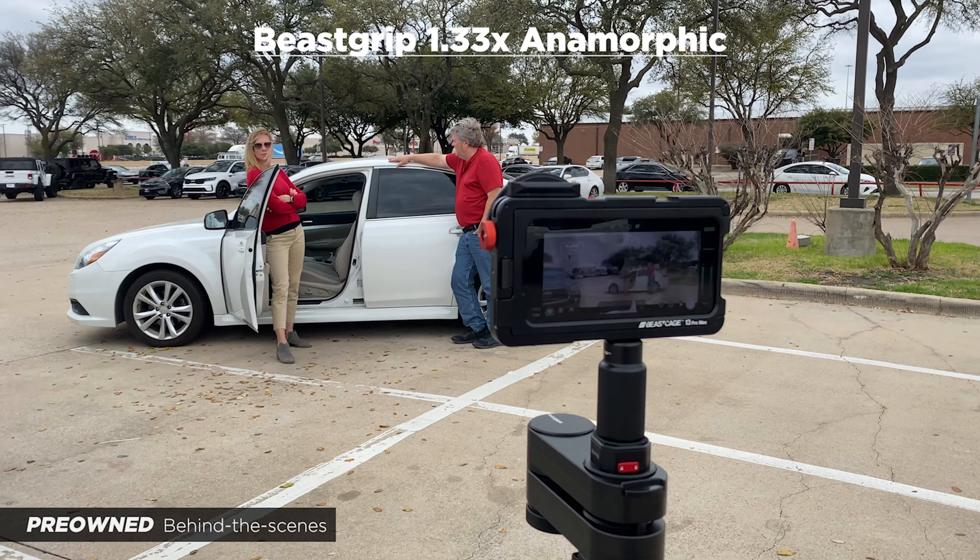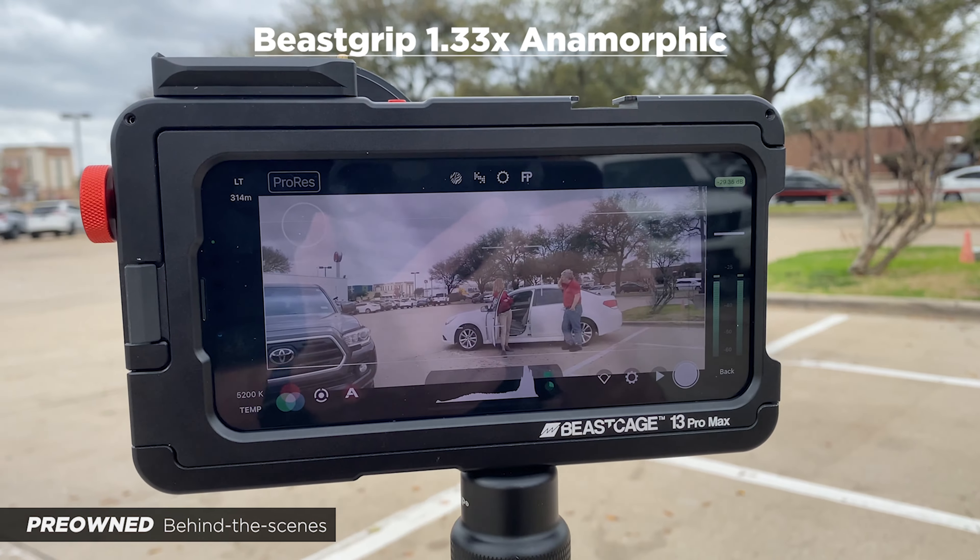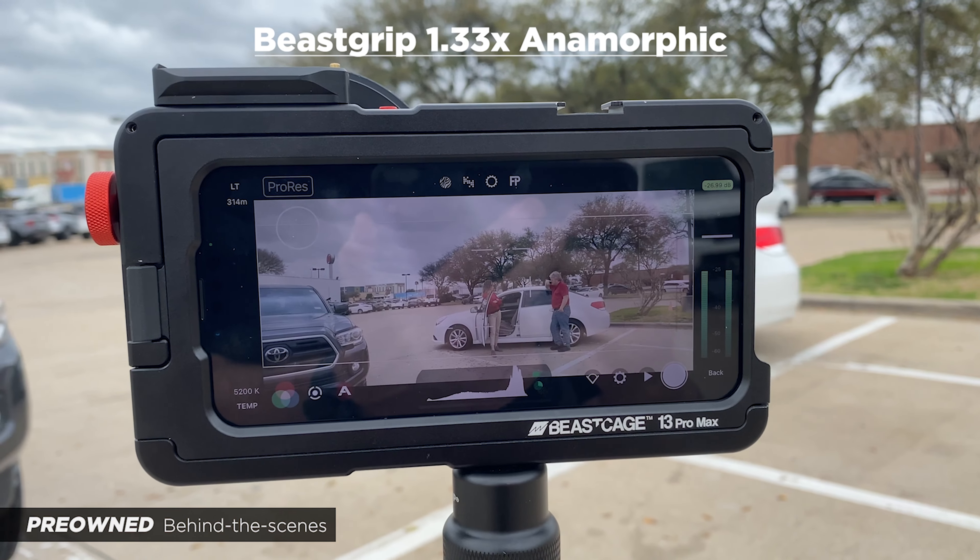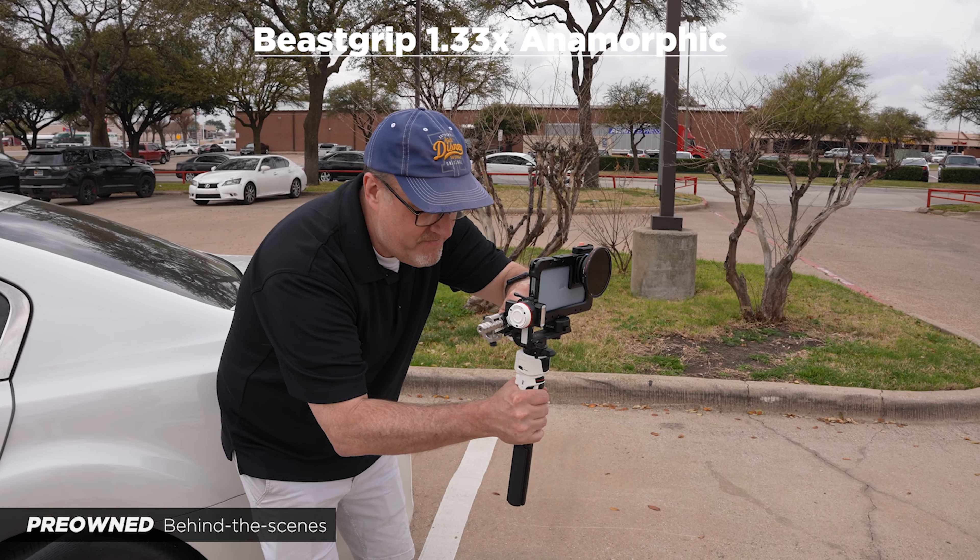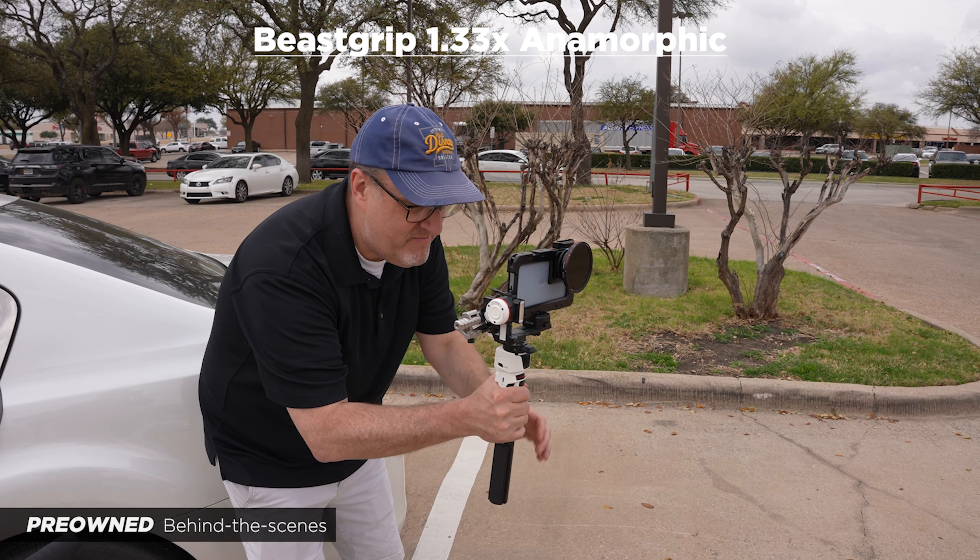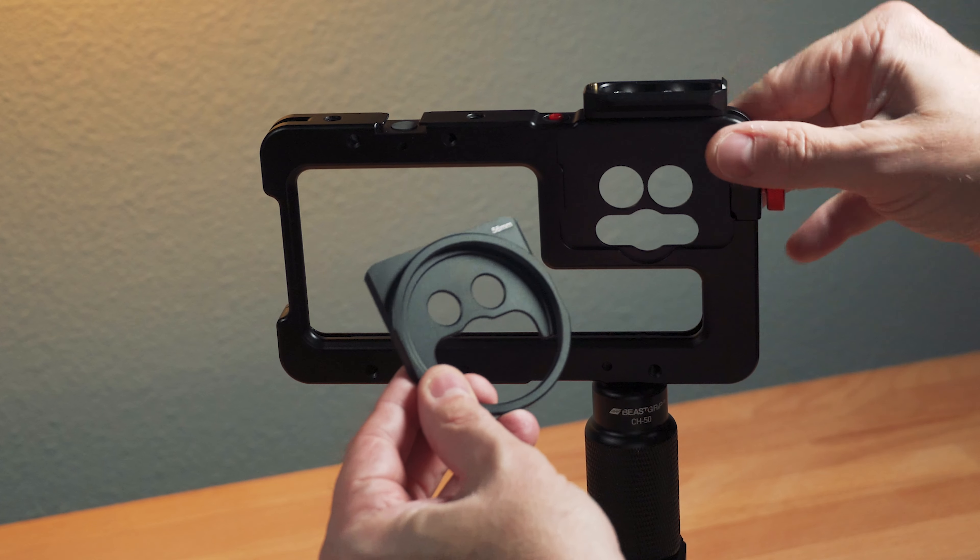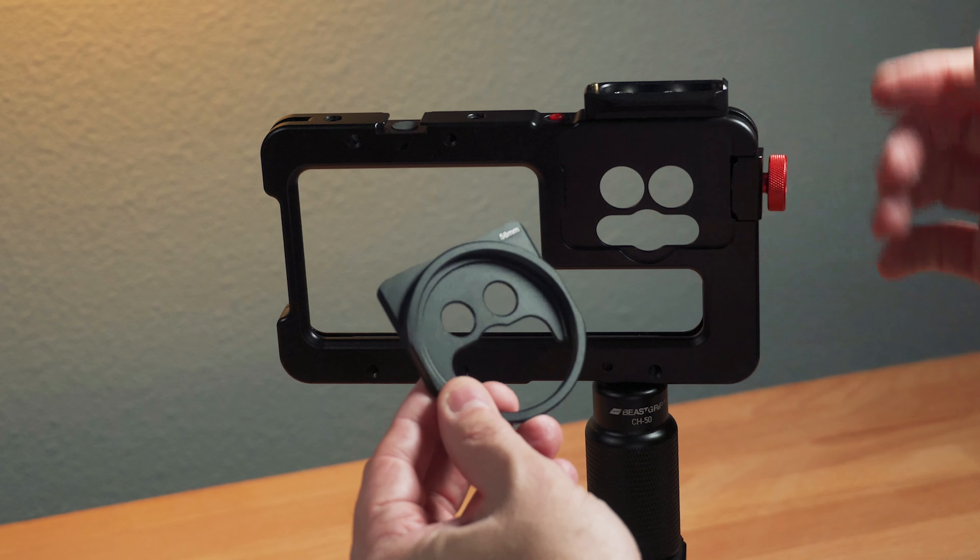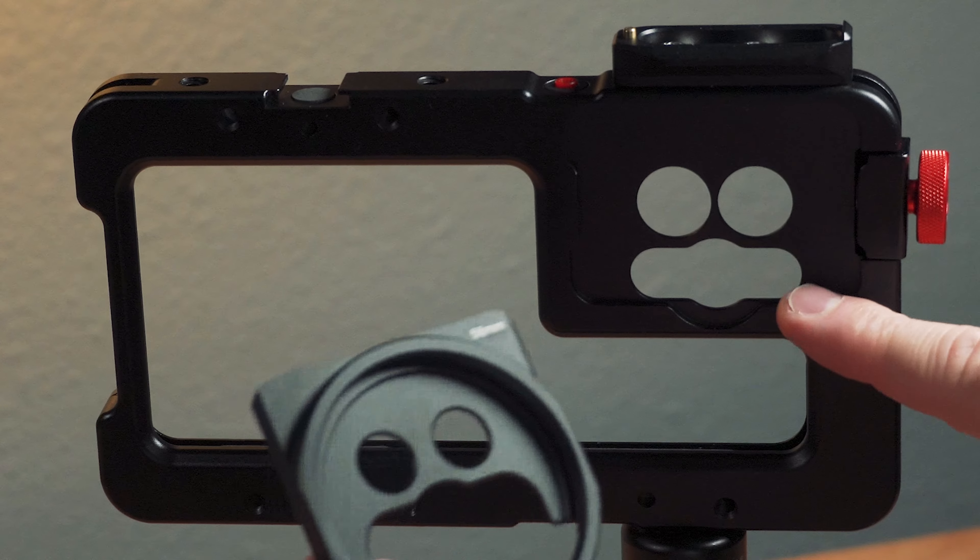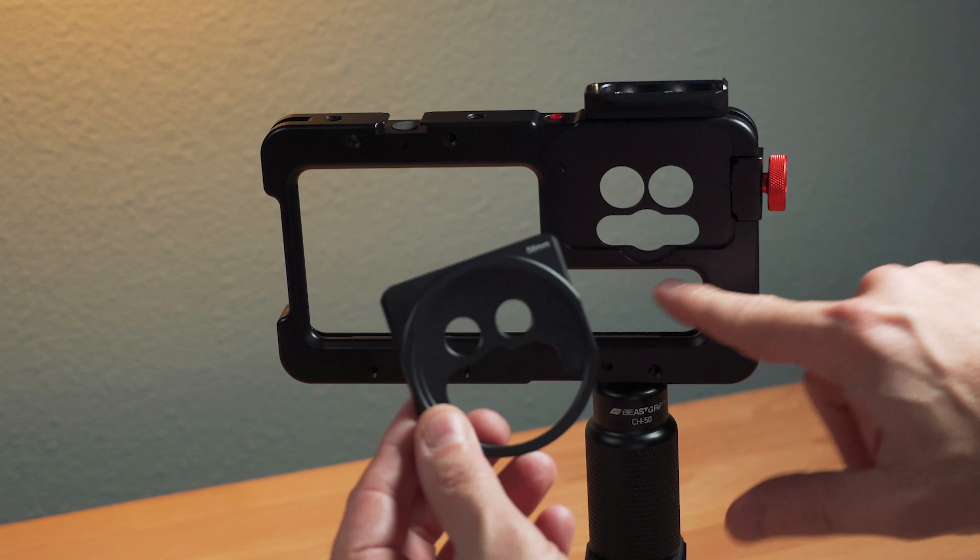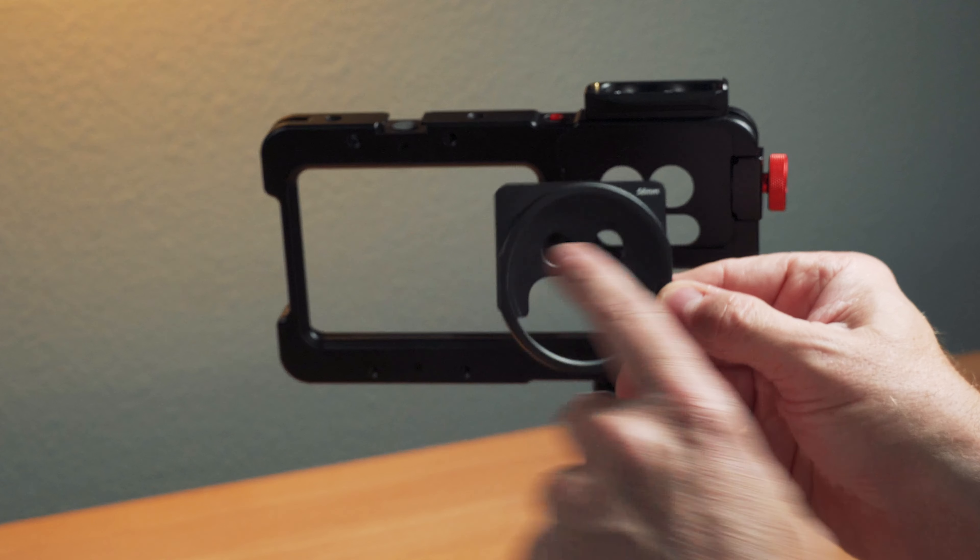And so now you can use the Beast Cage for more advanced setups, like I mentioned earlier, shooting my movie. But now you can also use it for more simple setups, just the cage in your phone and the built-in lenses, and also the ultra wide, but now using a filter.